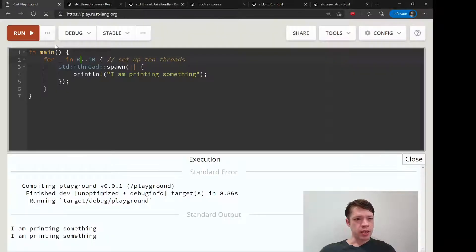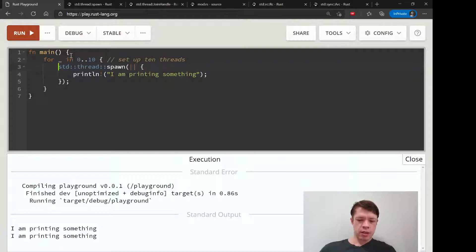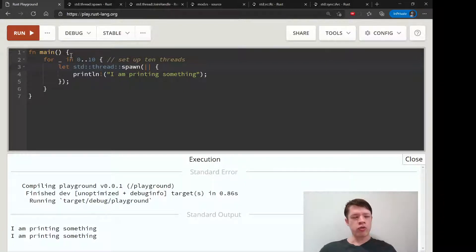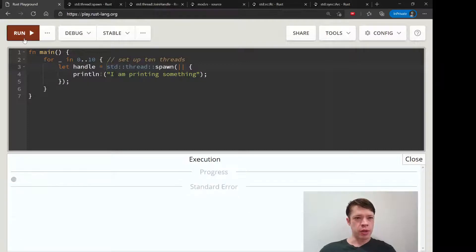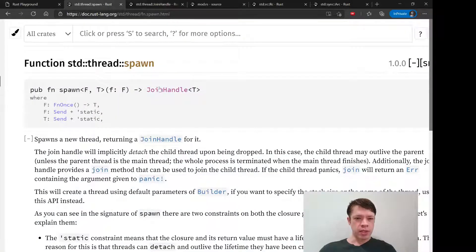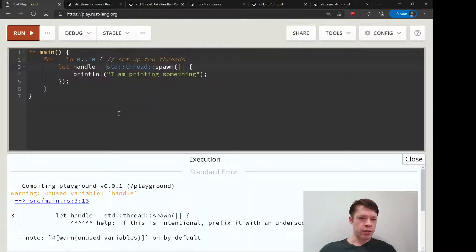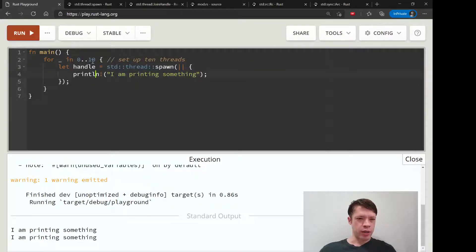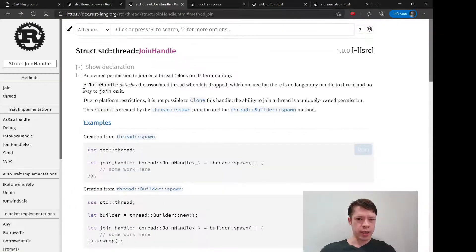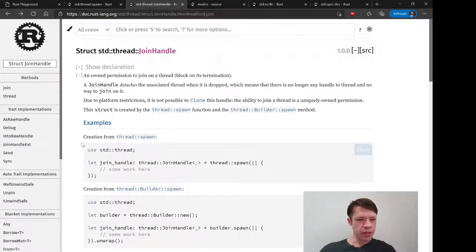Let's just see what happens when we create a join handle. Let's say let handle equals standard thread spawn, because it creates a join handle. So let's do that and see if it changes anything. You can see it doesn't do anything yet, so let's look at join handle again.